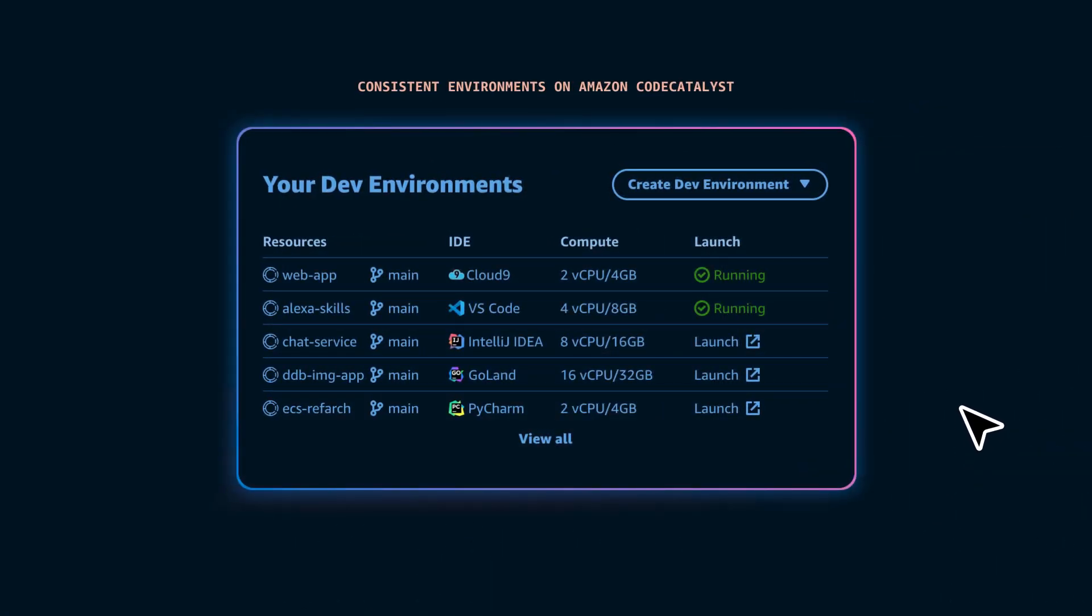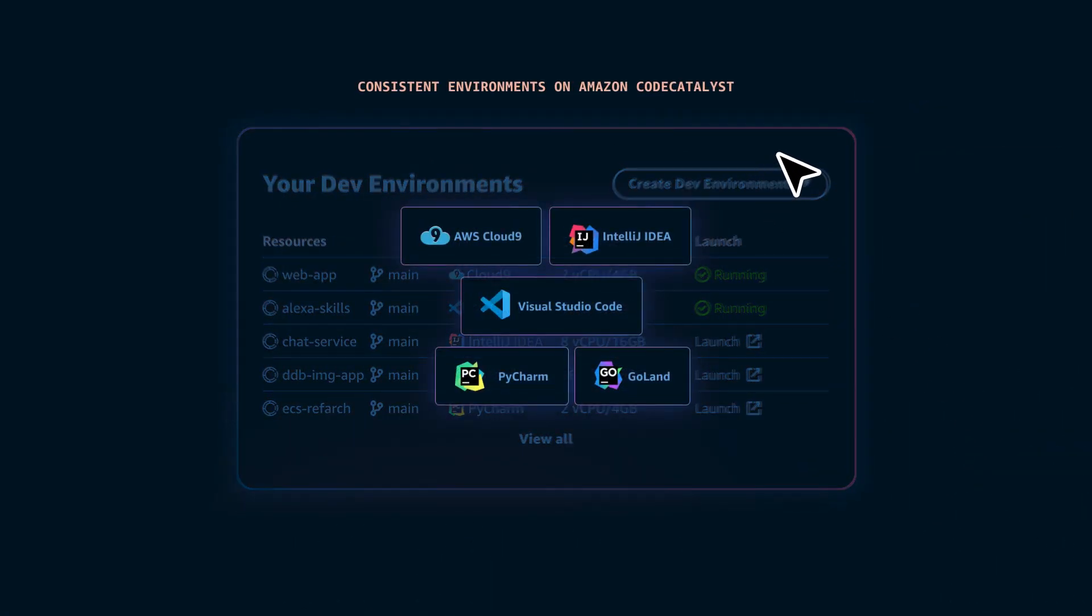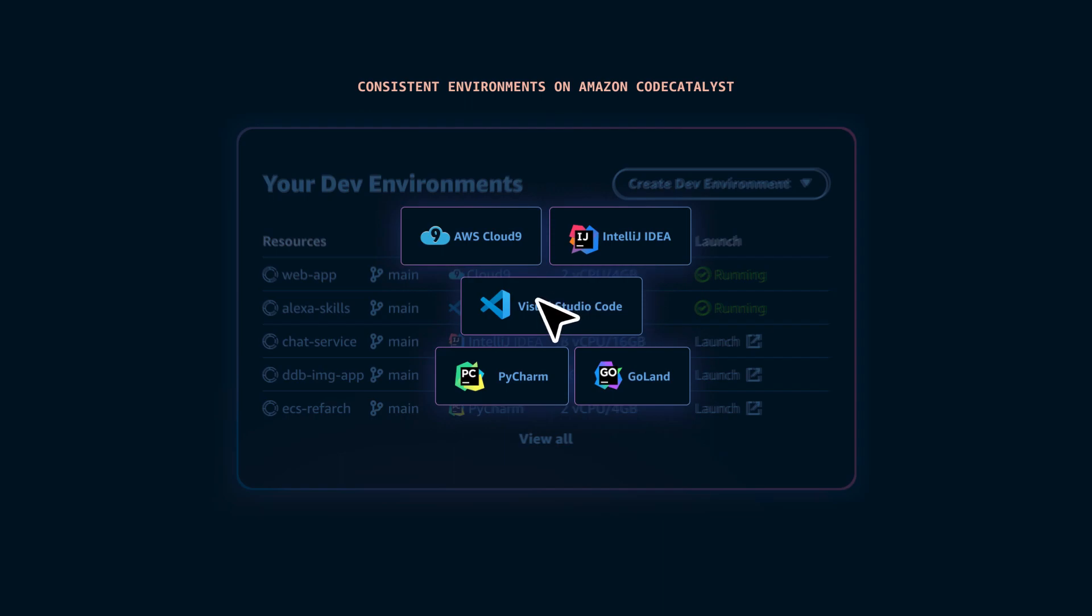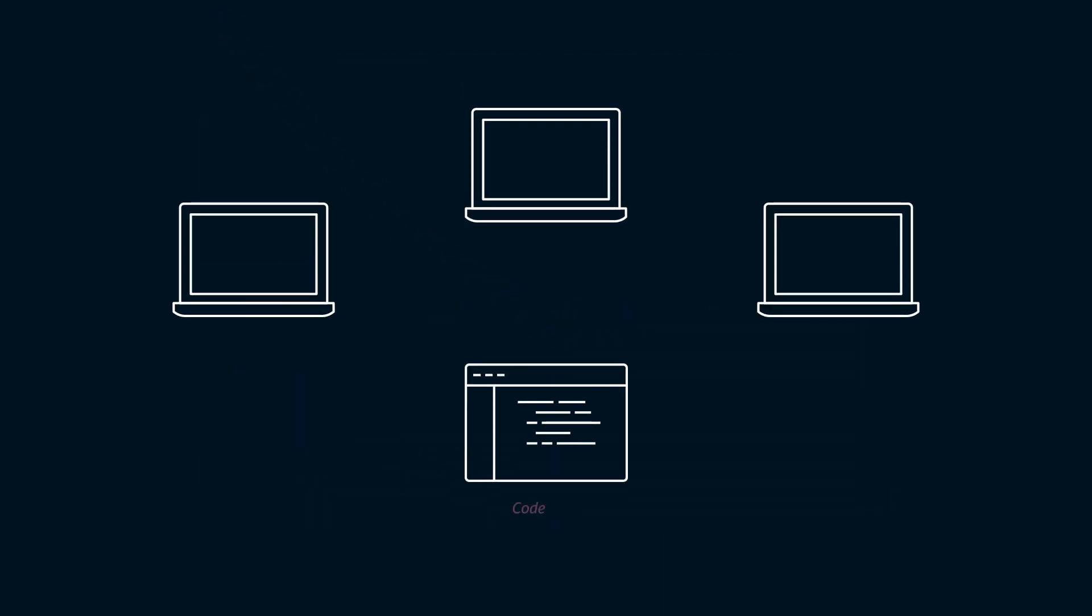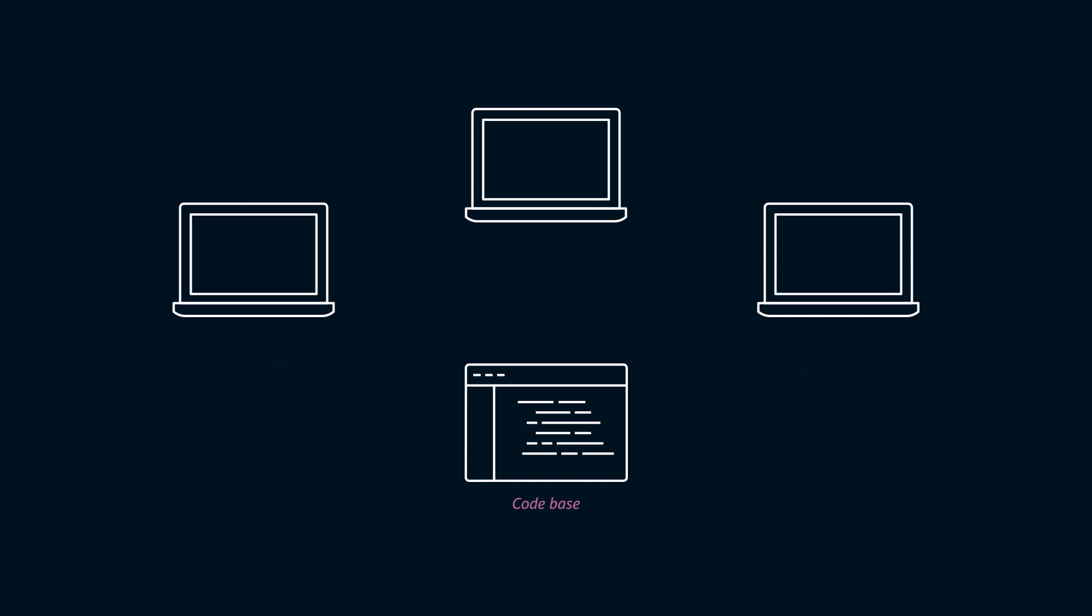And cloud-hosted dev environments integrate seamlessly with popular IDEs, so you can build from anywhere. These consistent, automated environments even help simplify the process of deploying your applications to production.